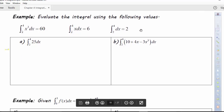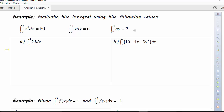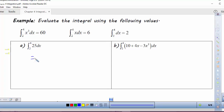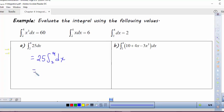We're given some values and want to apply the properties we just saw. We're given: the integral from 2 to 4 of x³ dx = 60, the integral from 2 to 4 of x dx = 6, and the integral from 2 to 4 of dx = 2. So if I wanted to use those properties, I can factor out 25 and I'm left with the integral from 2 to 4 of dx. The value is 2, so we get 25 times 2, or 50.